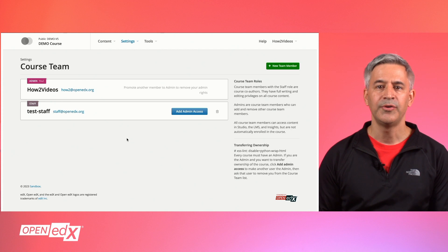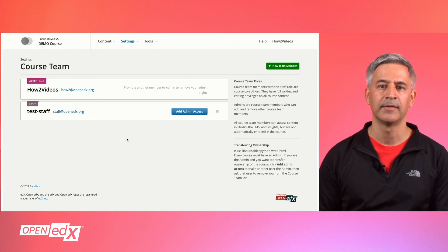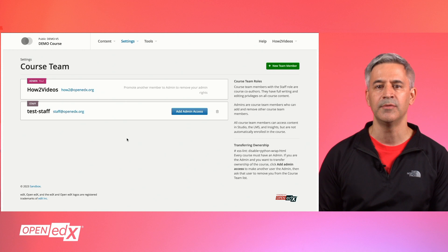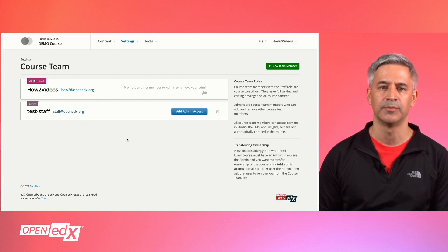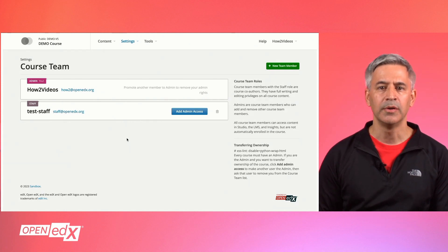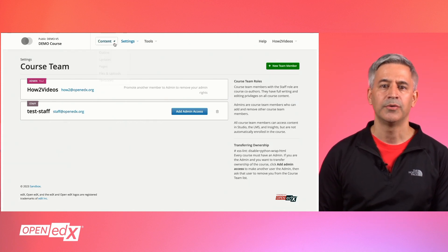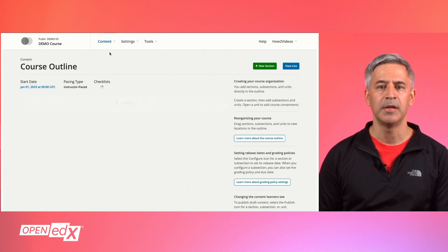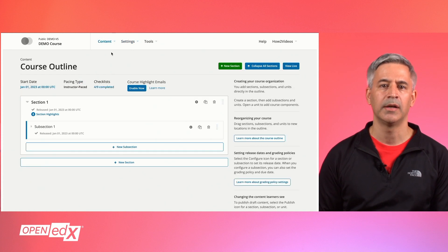All team members can access content in Studio and in the LMS, but they are not automatically enrolled in the course. To enroll the staff members to the course, go to the Content menu outline and click on the View Live button on the top right of the screen.